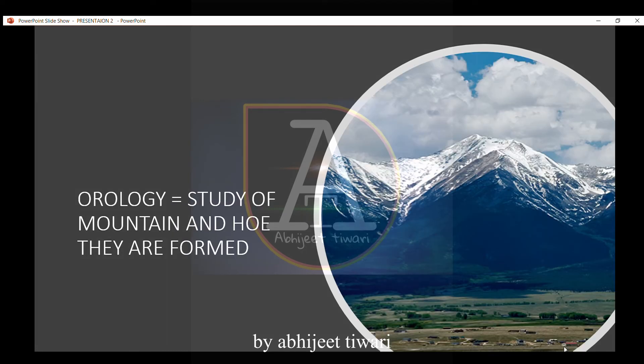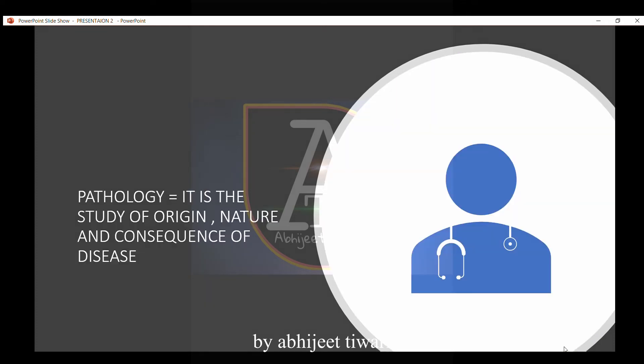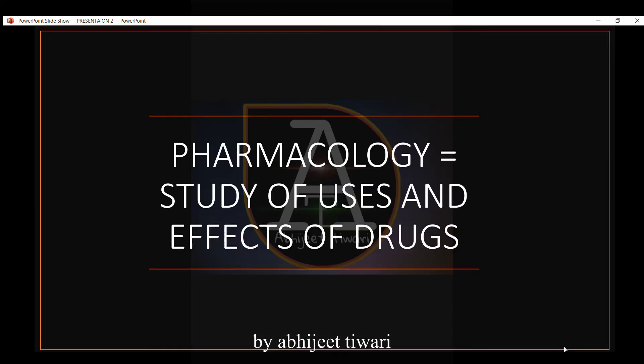Orology is the study of mountains and how they are formed. Pathology is the study of the origins, nature, and consequence of disease. Pharmacology is the study of the uses and effects of drugs.